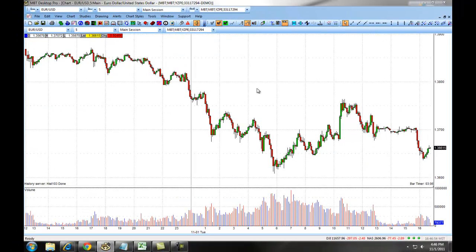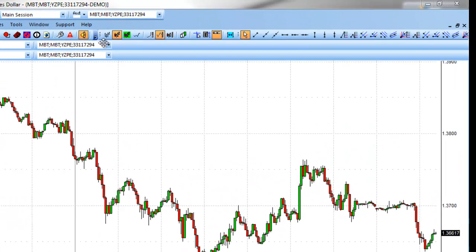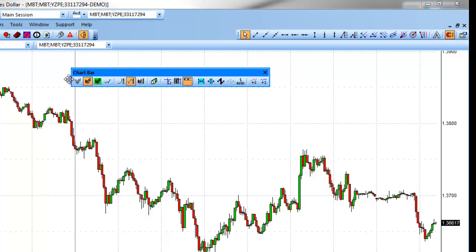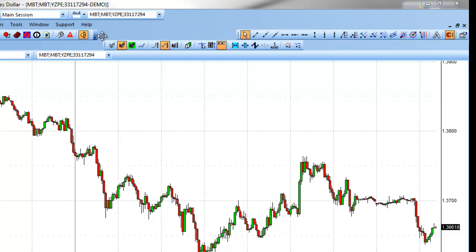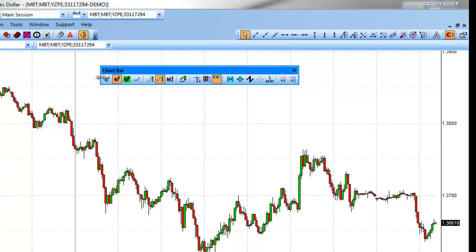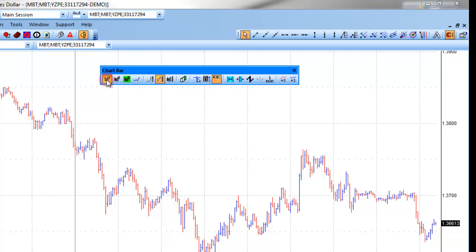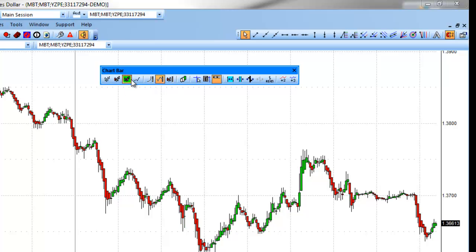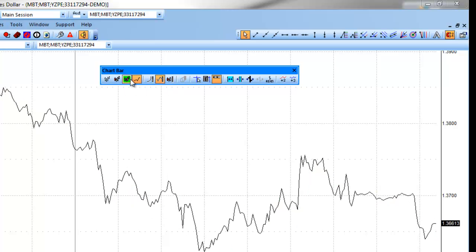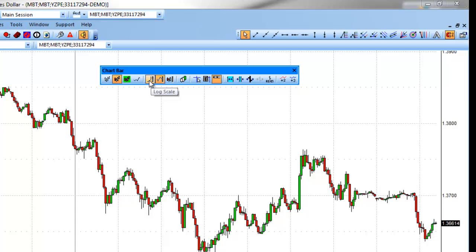You can also make adjustments to your chart using the Chart Toolbar, which can be dragged and moved to different locations on your chart or on the Desktop Pro main platform. The first button allows you to change to a bar chart, switch to a candlestick chart, a Heikinashi, or a Line Chart. You can also set your log scale, choose your auto scale, or auto scale with price data only.